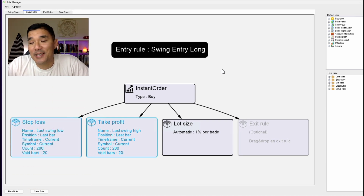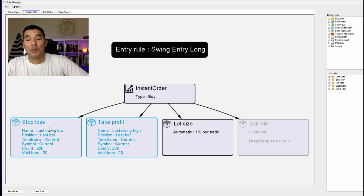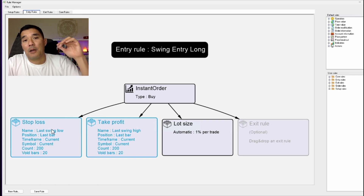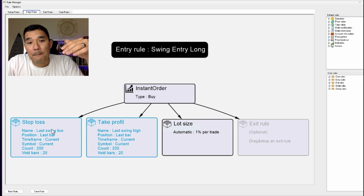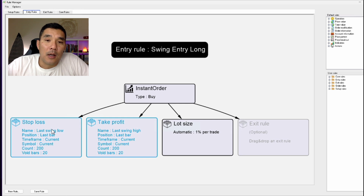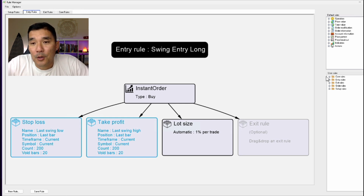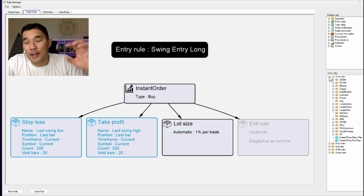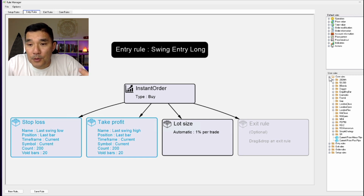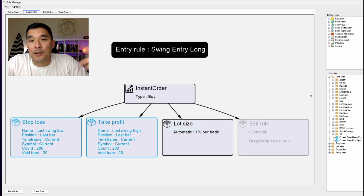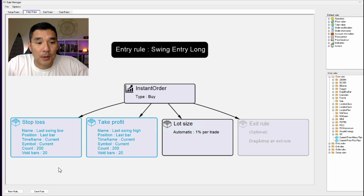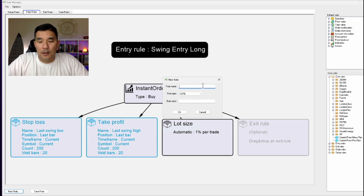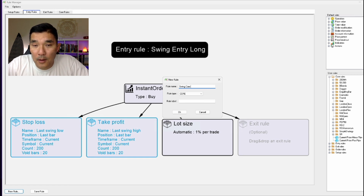Now let's add some complexity. Say we want the stop loss to be 10 pips away from the swing low or high — right now it places the stop loss exactly at the swing level, but we want to give it a little room to breathe. To do that we create a Core Rule. A core rule is logic you can embed into another rule like an entry or exit rule to do calculations in the background. Go to New Rule, select Core Rule, and name it 'Swing Core Long.'